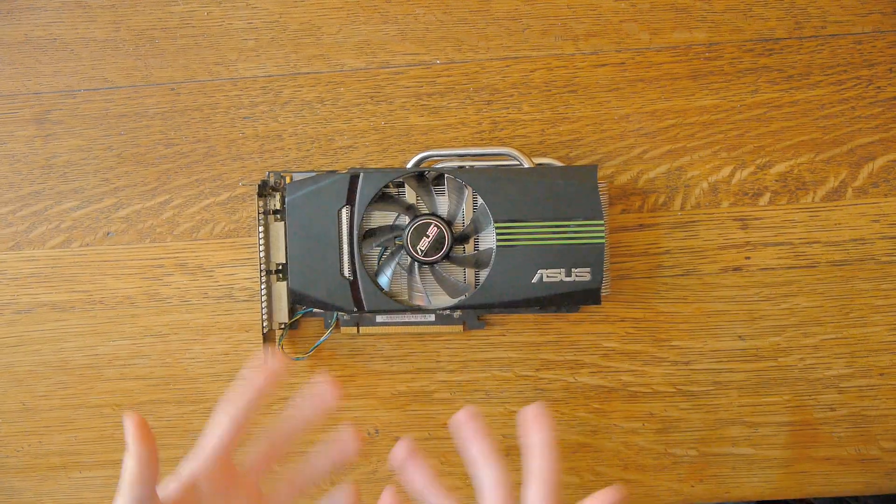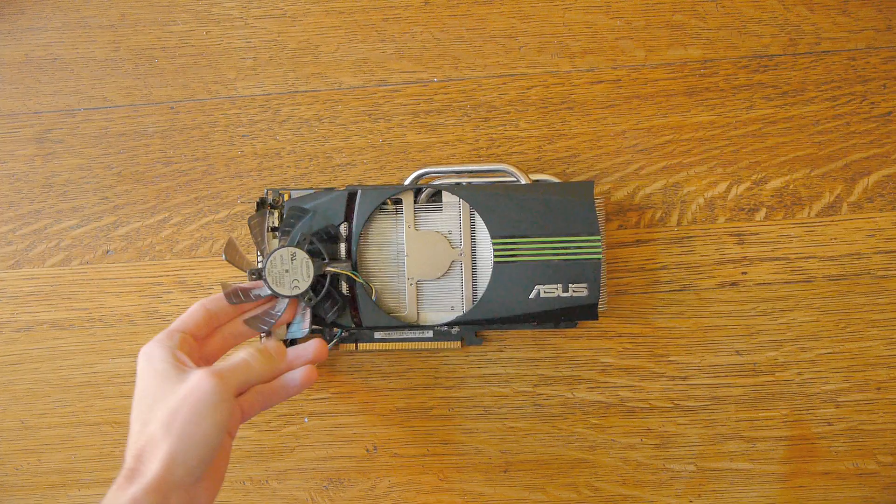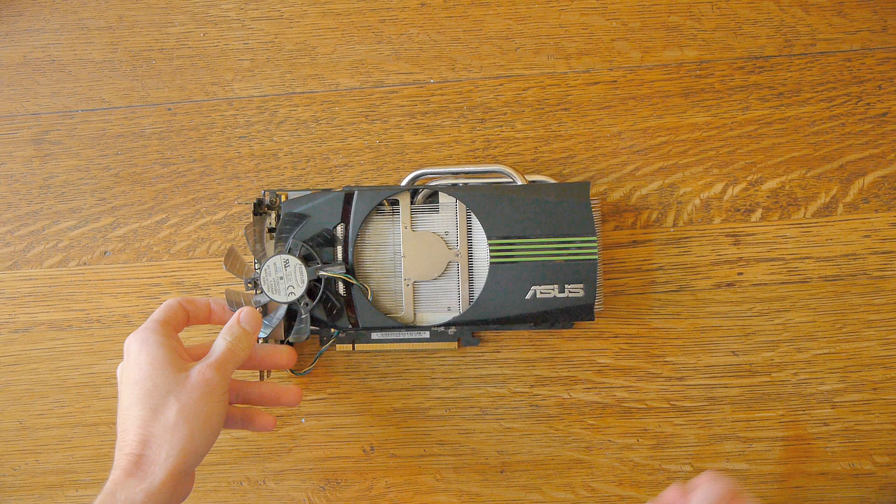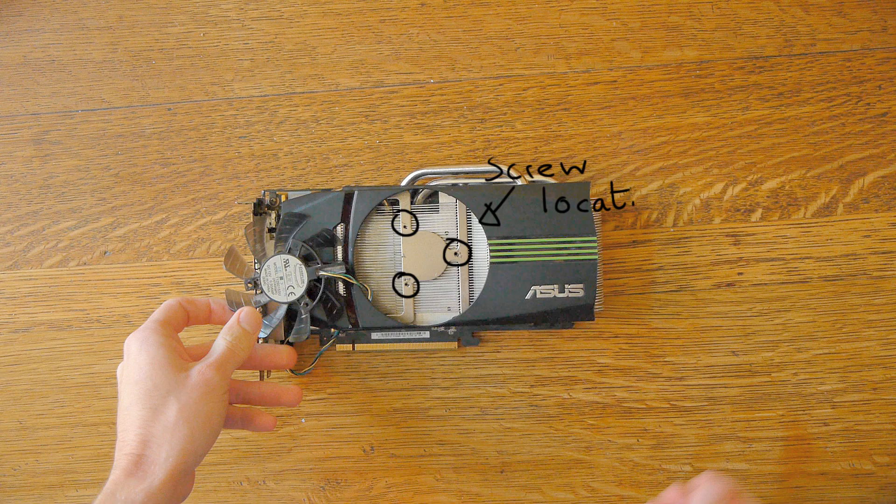The first thing you need to do is remove the fan from your graphics card. Mine was held down by three screws that could be accessed through the fan blades, but graphics cards vary a lot, so this might not be the case with yours.